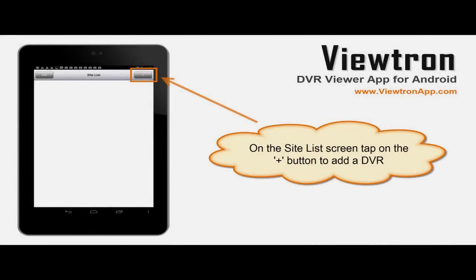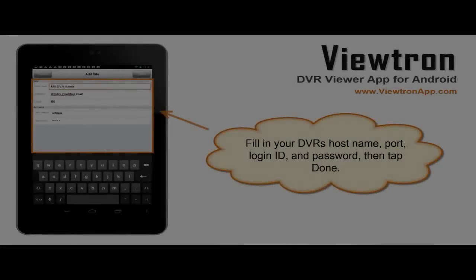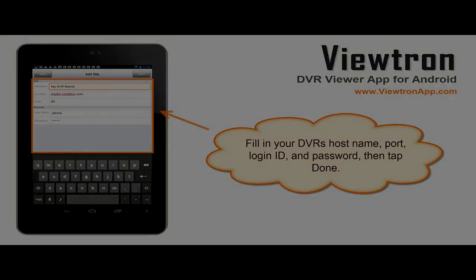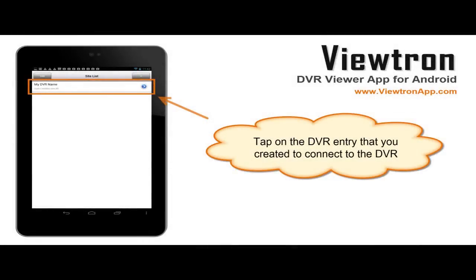Enter a name for your DVR, the host and port information, as well as the login user ID and password, then tap Done. The DVR will now appear in the site list. Tap on the DVR entry to connect.